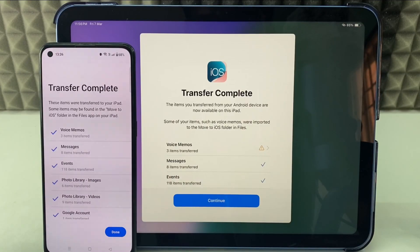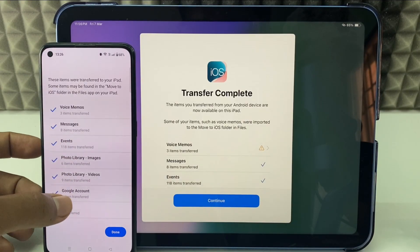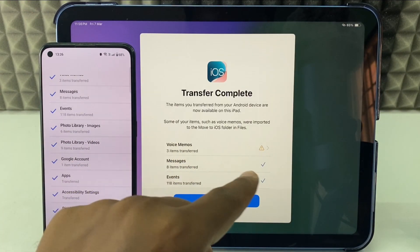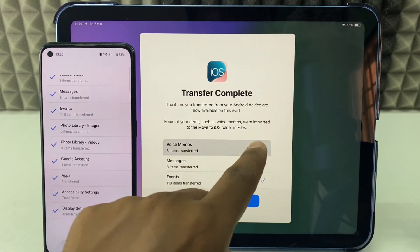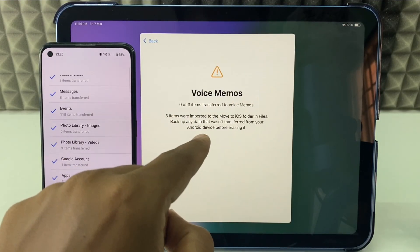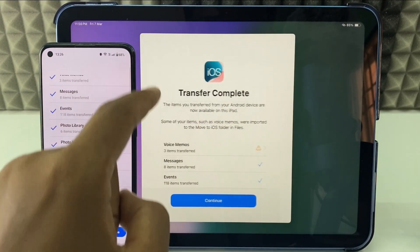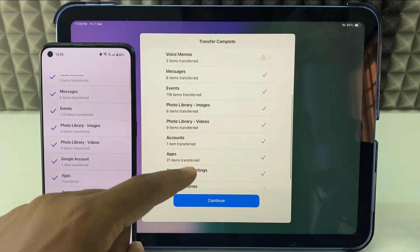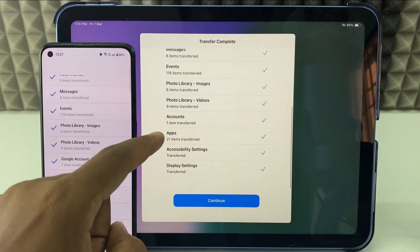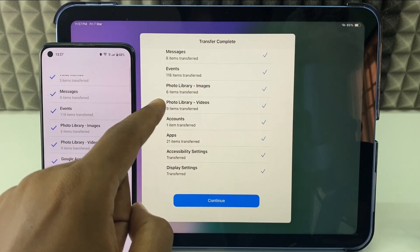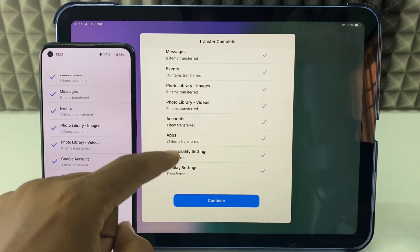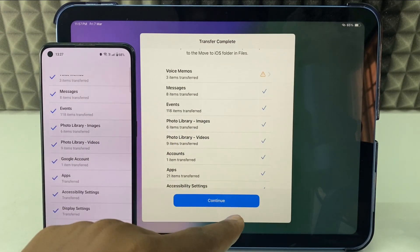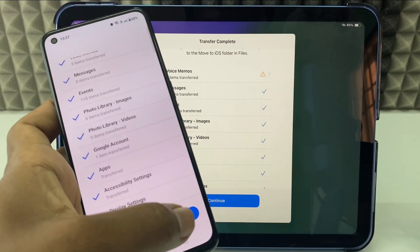Now it's completed. Here it shows everything was transferred — photo library, photos and videos, apps — everything transferred. There was a minor issue with voice memos, but everything else came through successfully. Click Done.